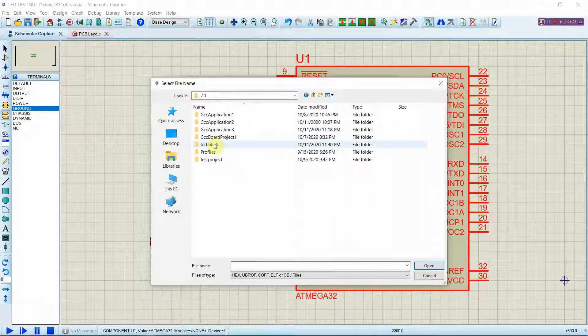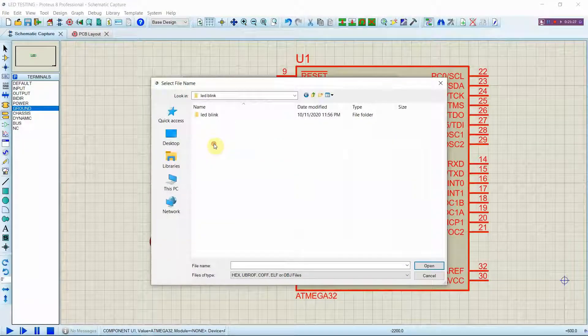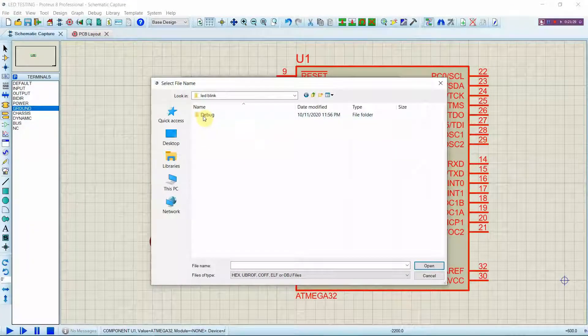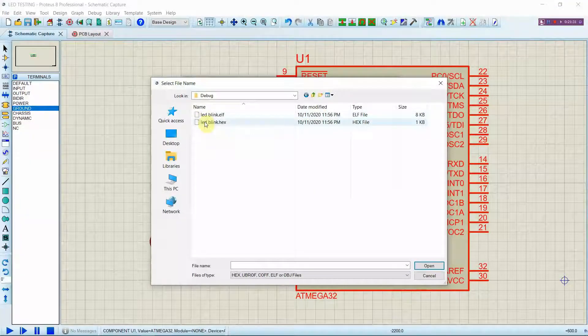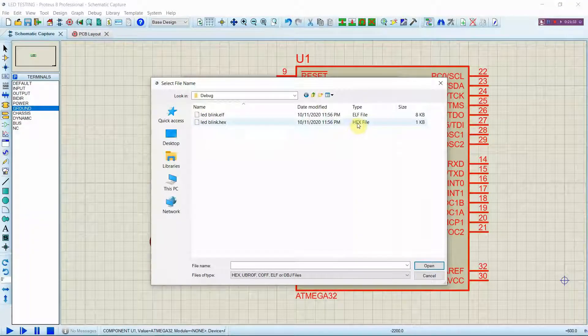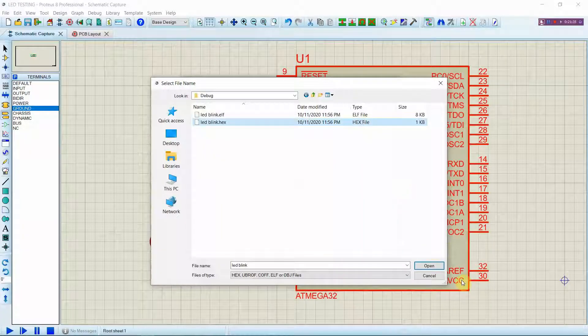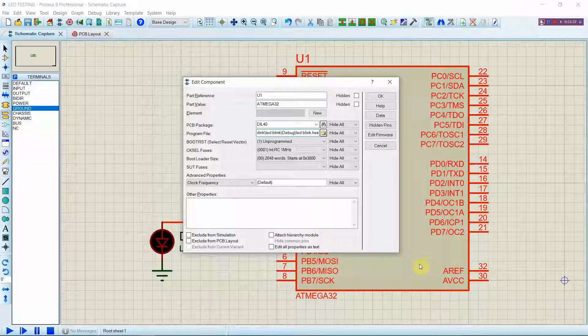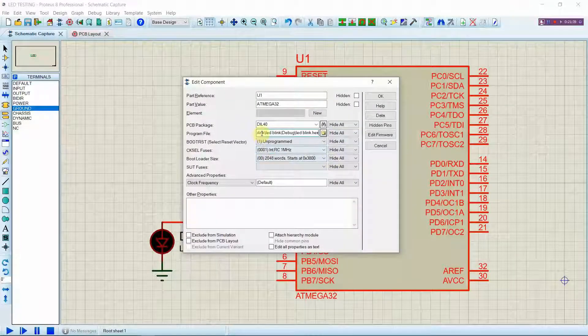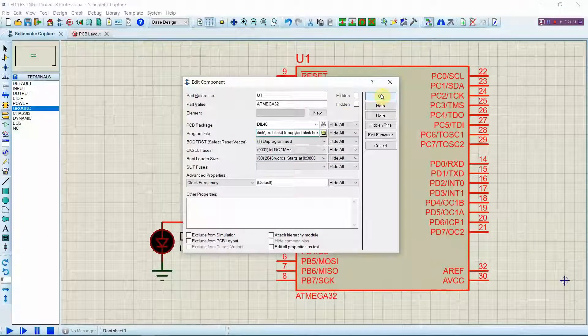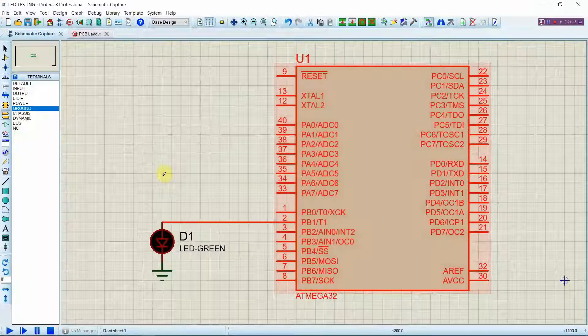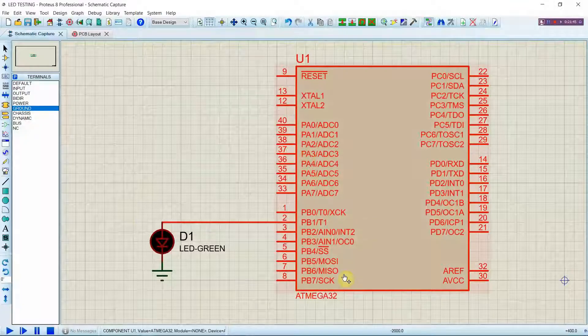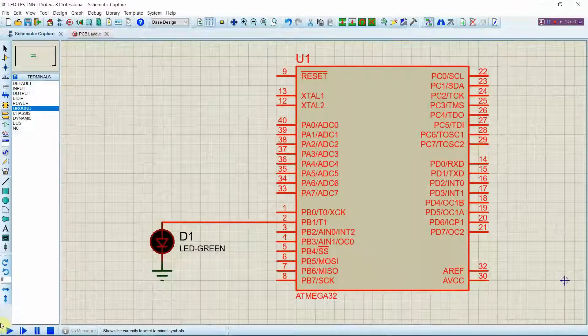In that project if you go inside debug you will find two files. In that two files select the hex file and press open. Now the code has been uploaded into the chip. Now you can see by executing this one.